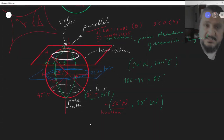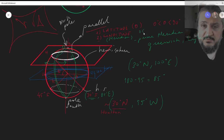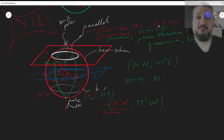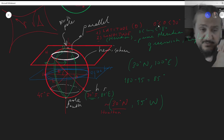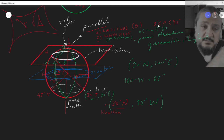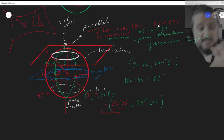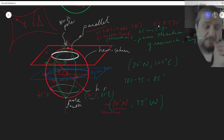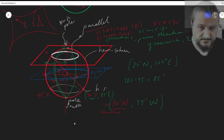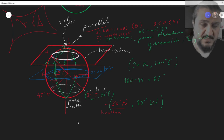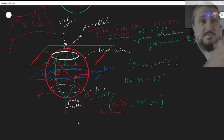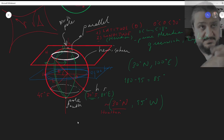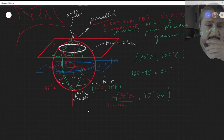These are the two numbers required to define a point on the globe: latitude and longitude. Longitude ranges between 0 and 180, latitude between 0 and 90, and we use the letters N/S and E/W to define which hemisphere.